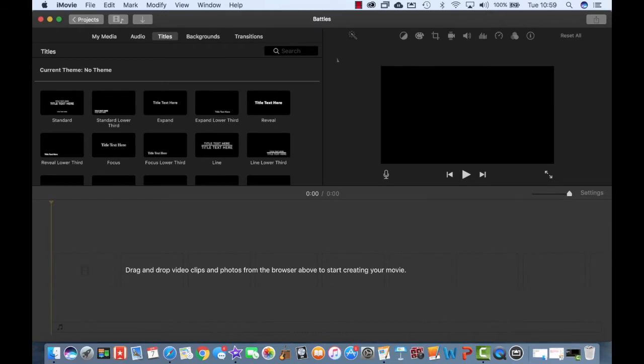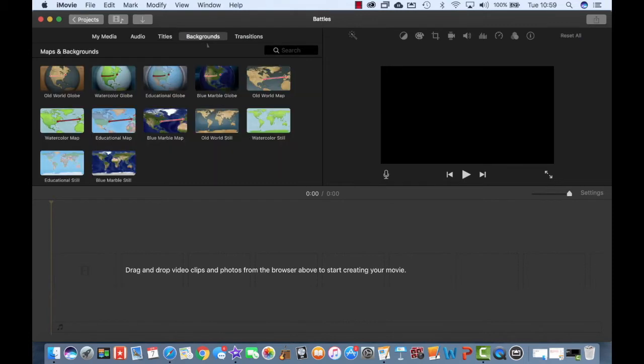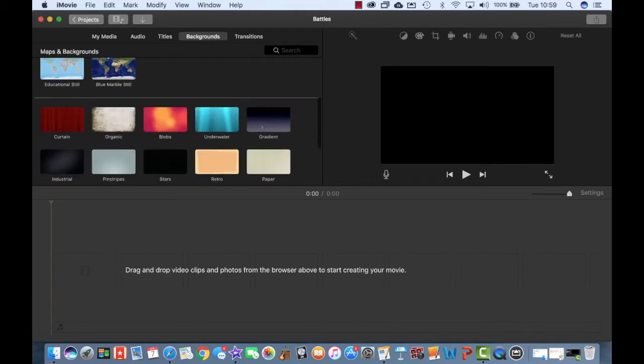So I've got a blank project here that's got absolutely nothing in it, but I've just titled it 'Battles' to begin with. And the first thing I'm going to do is choose some backgrounds.